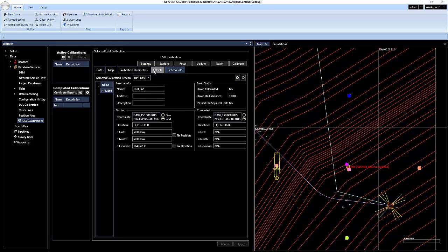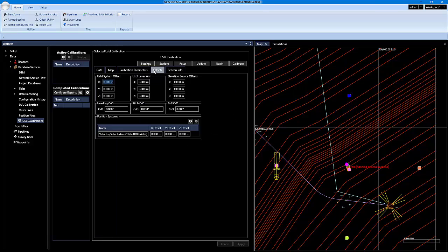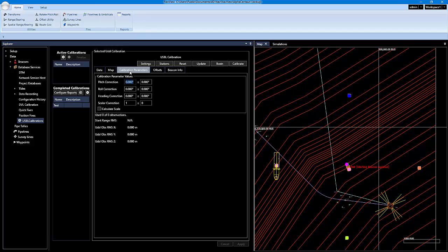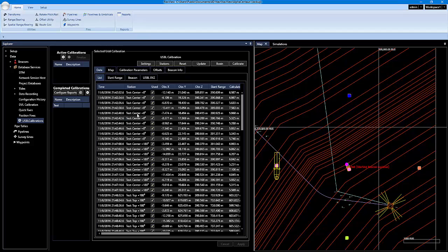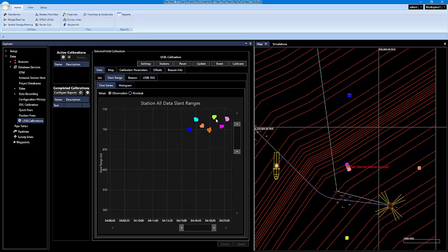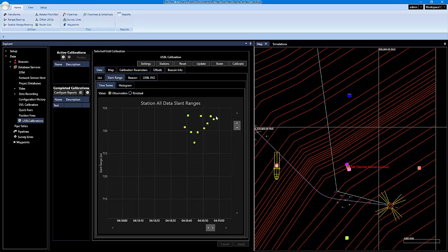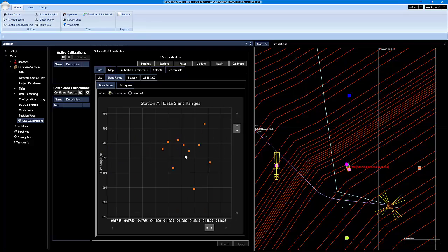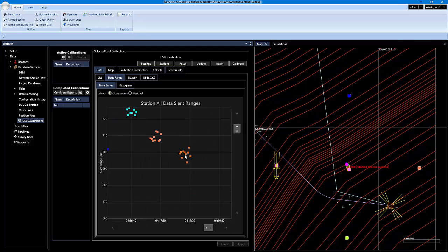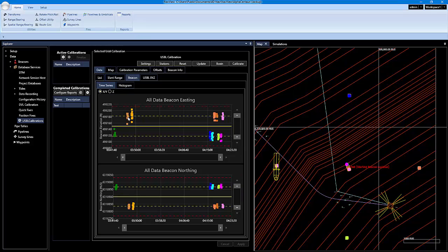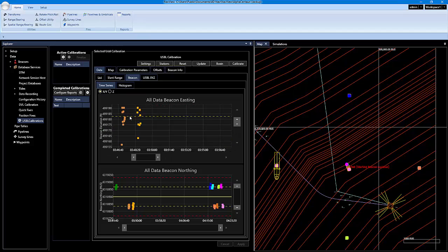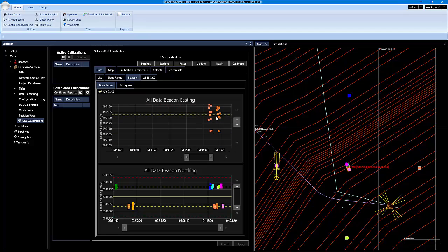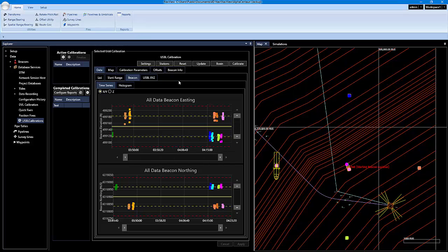So now that we have that entered, if we go into our offsets right here, this is just where you would put your corrections in. Since I'm running simulators, I'm just going to leave all these zeros. And that's pretty much it. So you go through and actually select the data that you want to use and what you don't want to use and take out some of the outliers. You'll see if we click on our slant range now, all these slant ranges are broken down into stations. So you can zoom into each station and take out outliers if you wanted. Same thing with the beacon. XY time series.